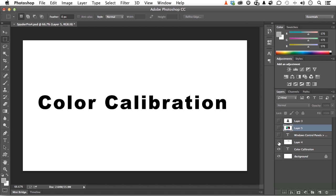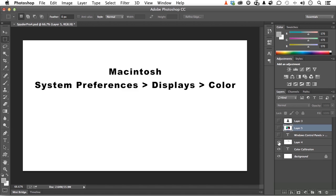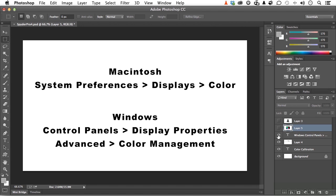The second approach is to work through your operating system. On a Macintosh, go into System Preferences, then Displays, then Color. On Windows it's a bit longer: go into Control Panels, Display Properties, Advanced, then Color Management. You're treated to about 10 or 15 steps — it will ask things like: which one's darker? Which one's red? Which one's blue? And you go through this process of manually adjusting the color.